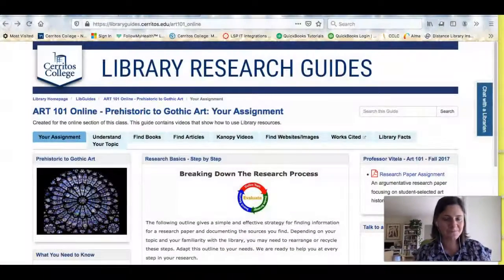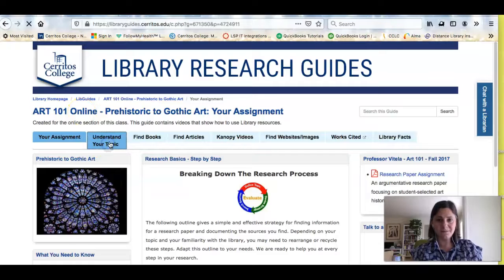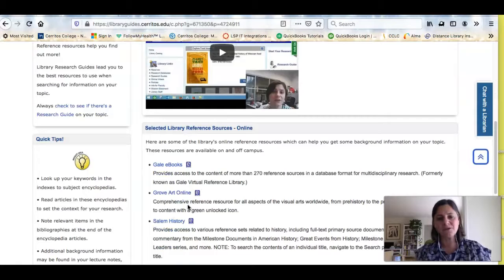And then also what happened during the iconoclasm and what happened afterwards. So if I need more information I might look at an encyclopedia next. Let me show you where you can find additional sources of background information — this will be really helpful for those of you who don't get an entire chapter in your textbook on your topic. Let me share my screen. I'm on the research guide for your class, the Art 101 online guide. I'm going to click the 'Understand Your Topic' tab, and when you scroll down you'll see a list of places to get background sources.